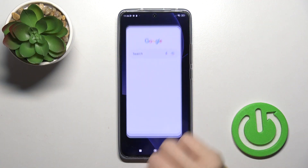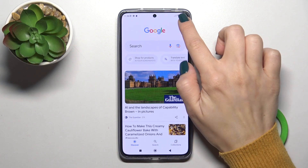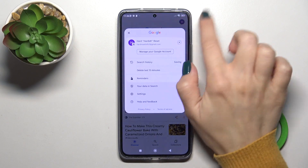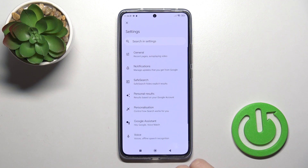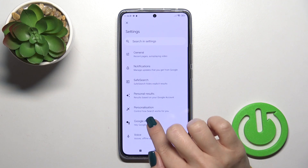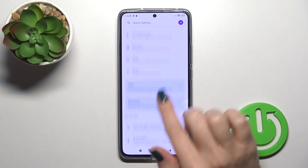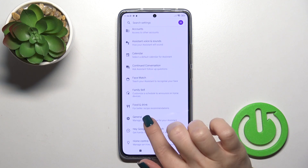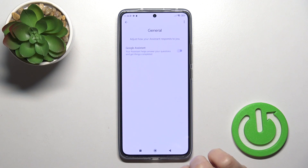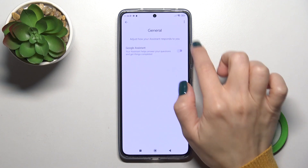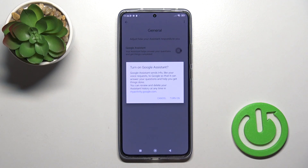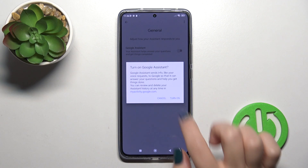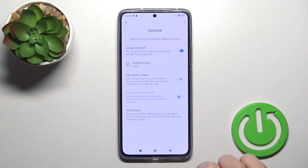First, launch the Google application and then tap on the right upper corner. Then go to Settings and tap on the Google Assistant option. After that, scroll down to the general options and to activate Google Assistant you should click on the switcher and confirm your action by tapping Turn On.